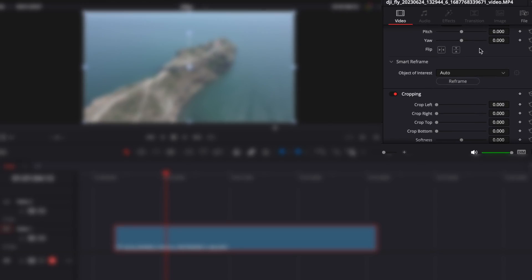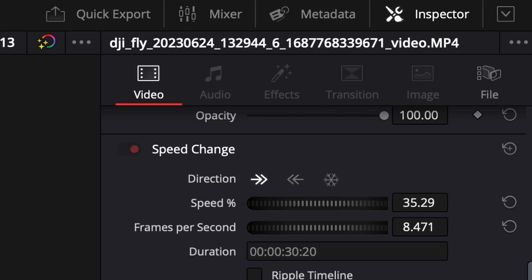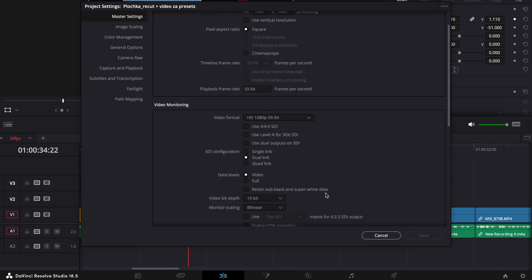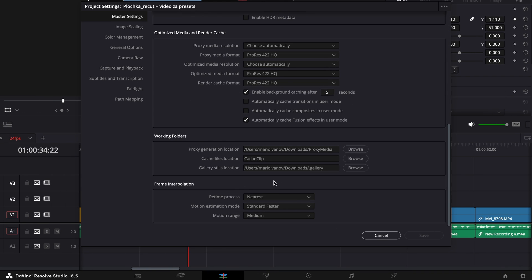Go into the inspector — you can expand the inspector from this button right here — and here at 'Retime and Scaling' options. By default, the retime process is the same as the project settings process, which is usually set to 'Nearest,' which essentially repeats frames when you're slowing down clips.